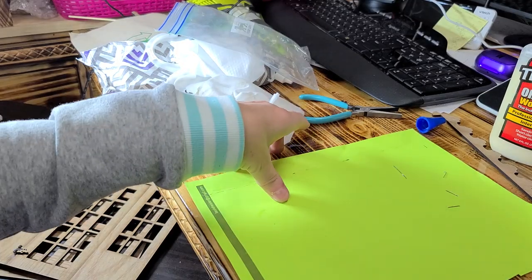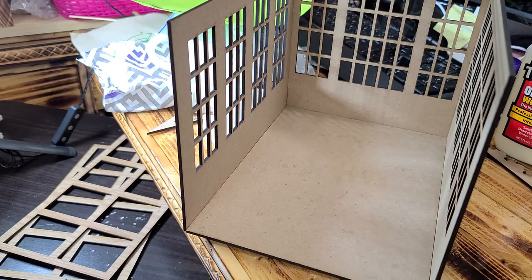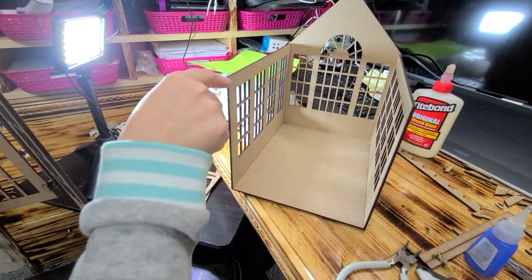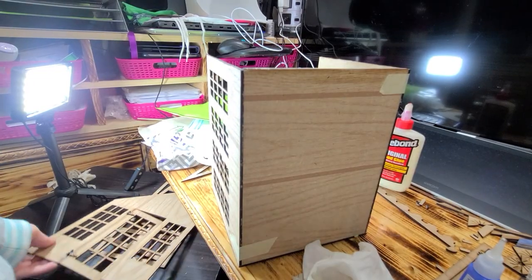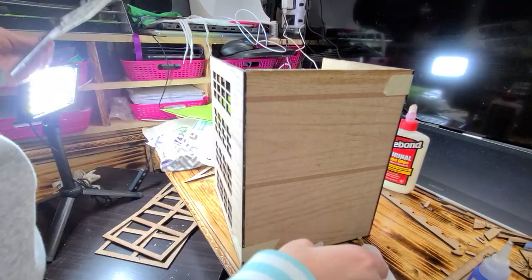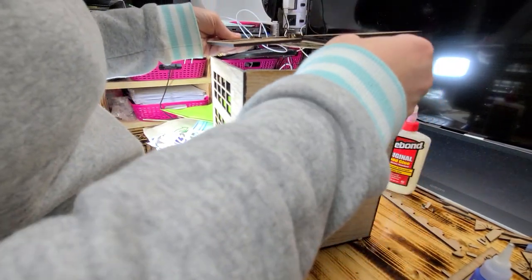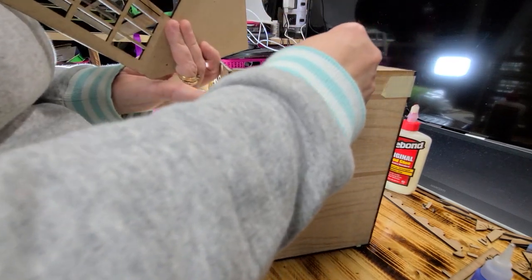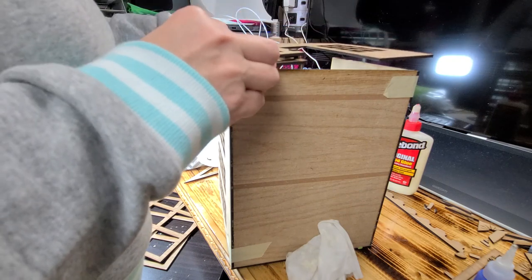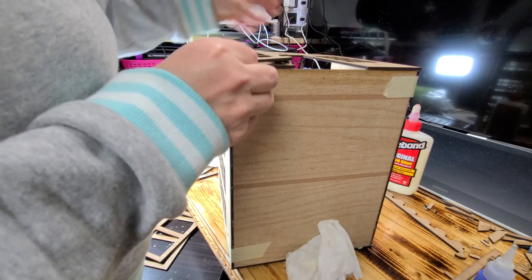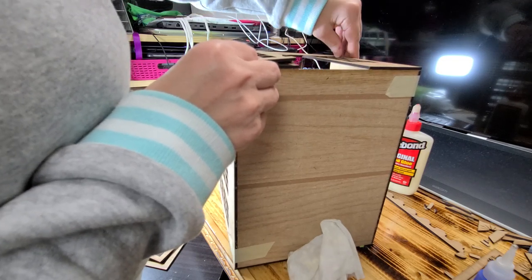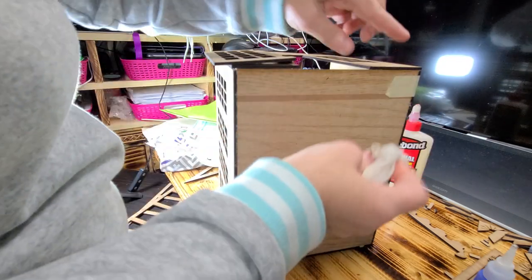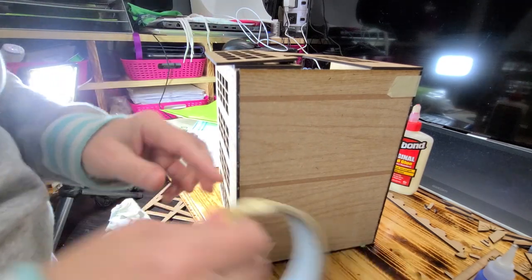I'm going to go ahead and get rid of these little bits. The next step is to put glue all down here, all down here, and up here, and glue this on the face. Once you have this glued on here, you want to go ahead and put some masking tape on there to hold it in place until it dries. I didn't use crazy glue for the front.